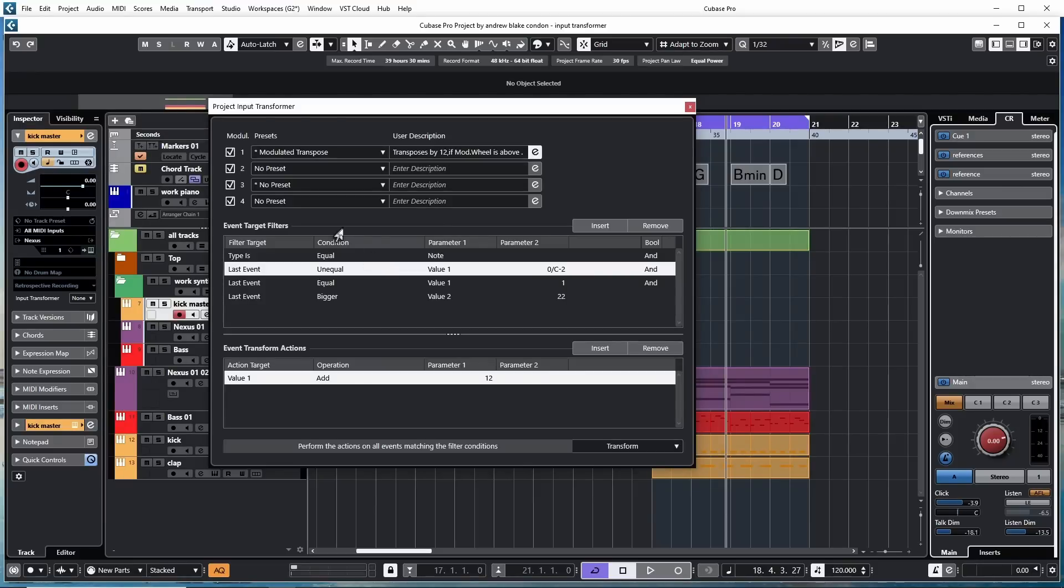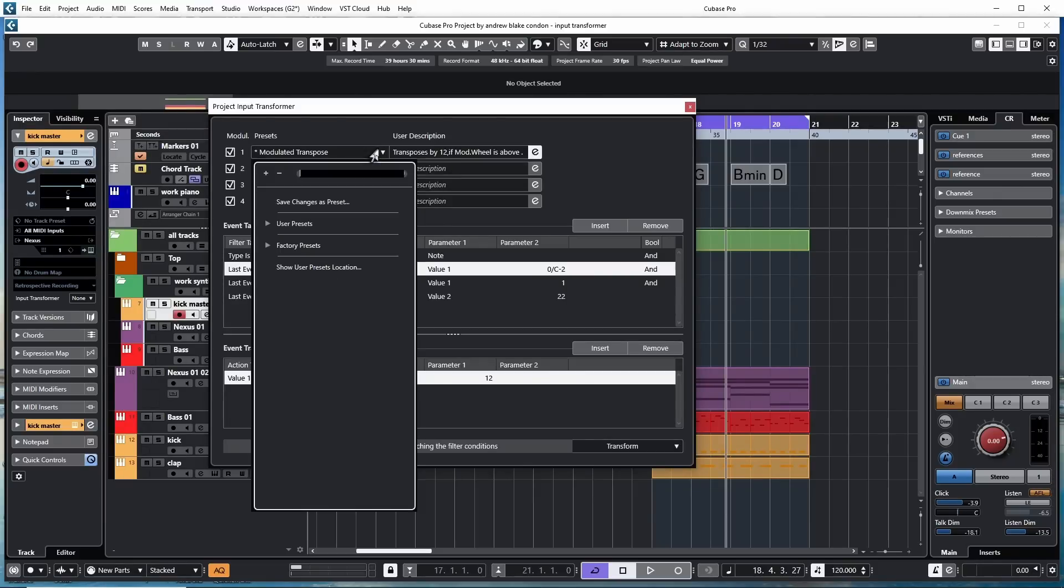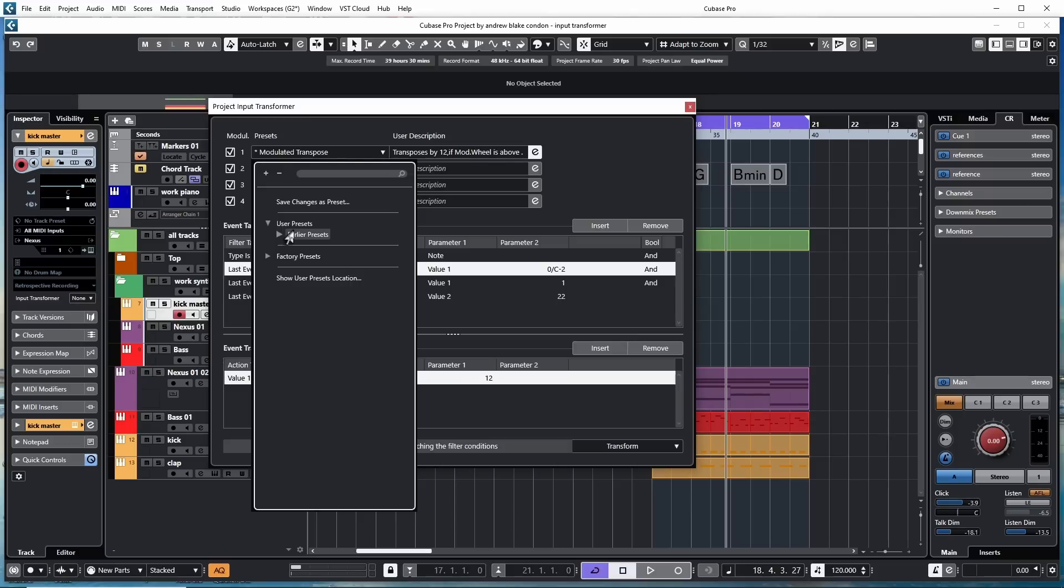Typically, as you upgrade versions of Cubase, when you hit this down arrow and it shows the User Presets, it'll also show you a separate folder saying Earlier Presets, meaning that it's pulled presets from your other versions.